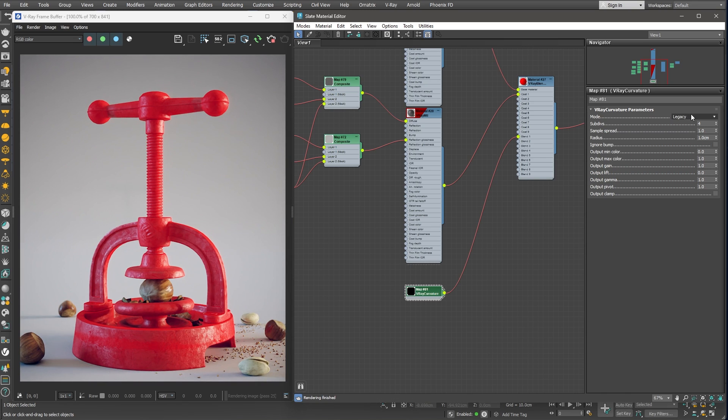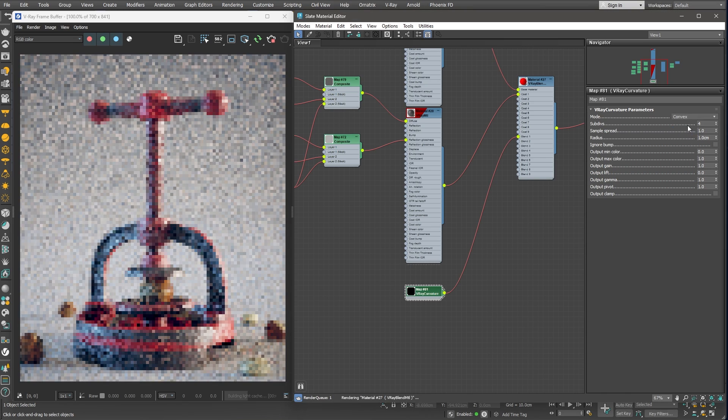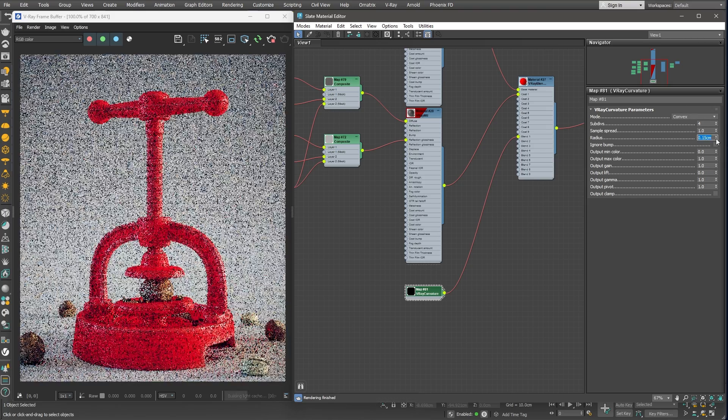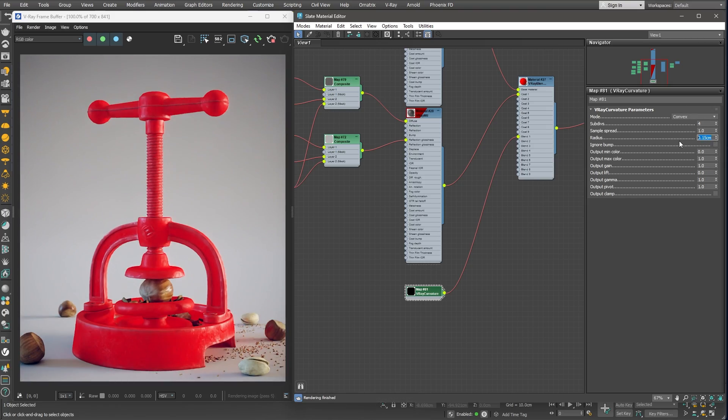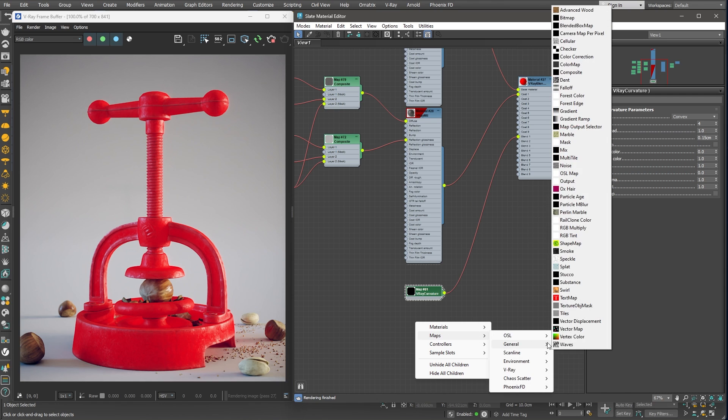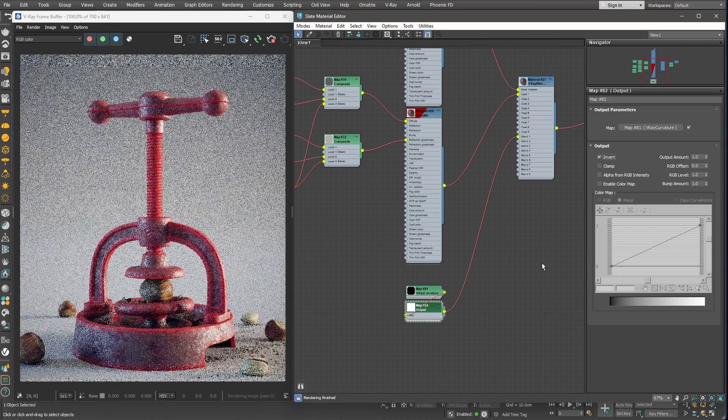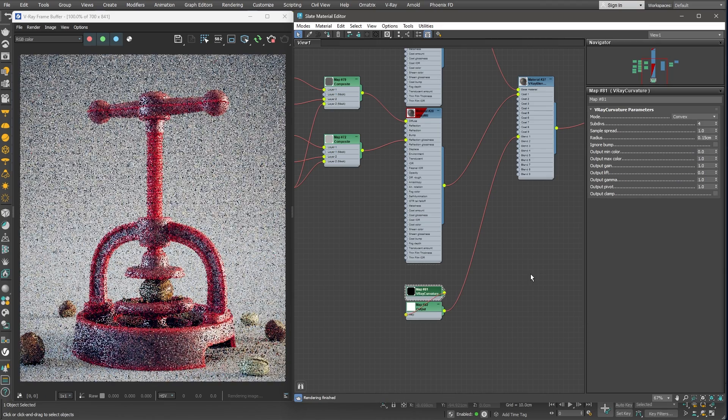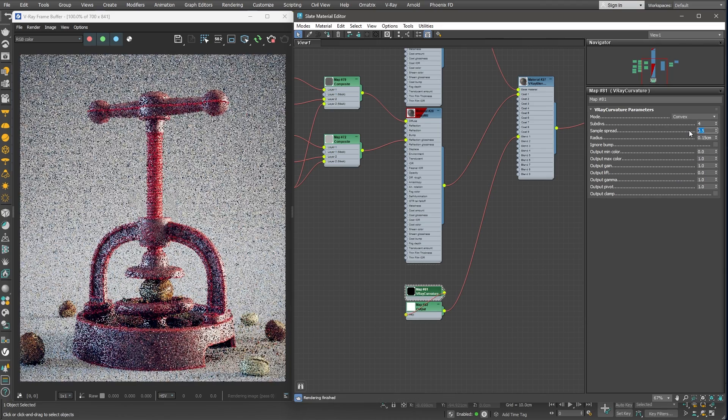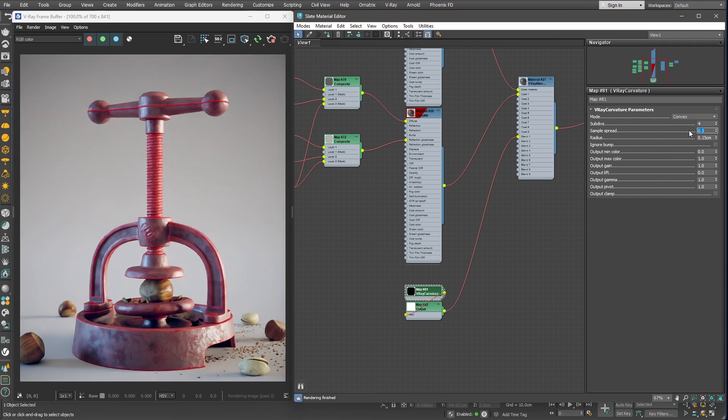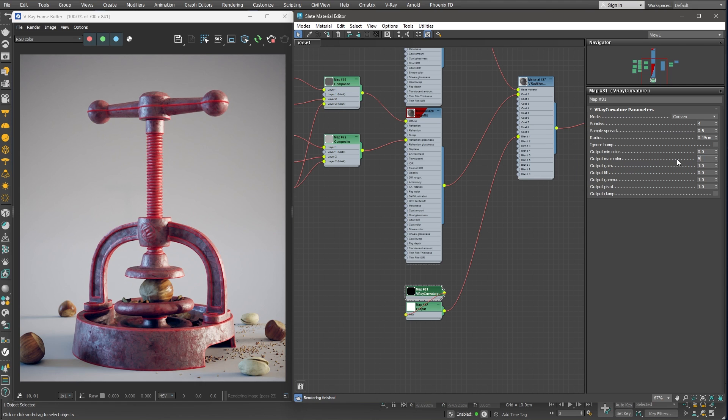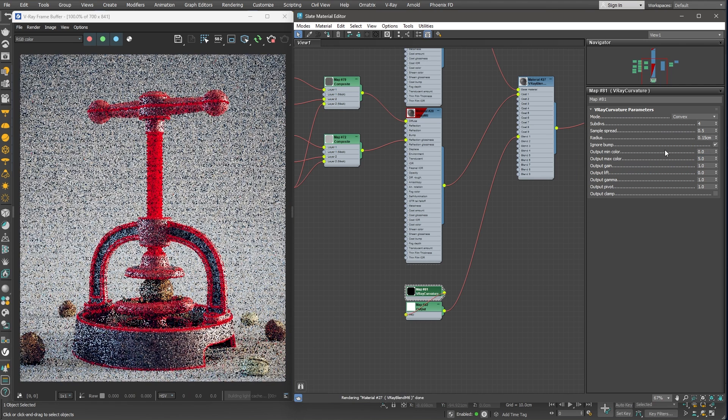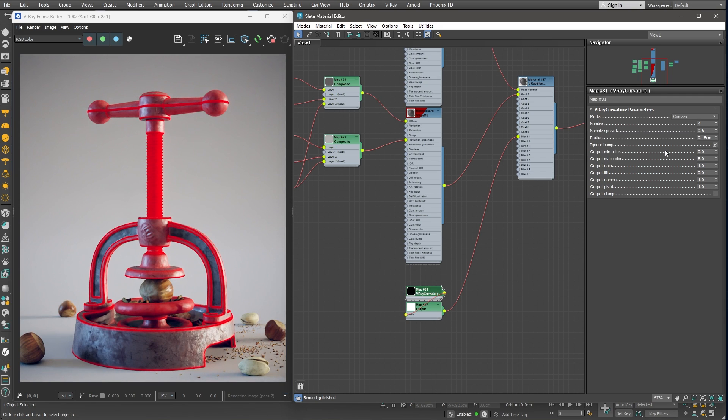First, let's set the model to convex. I'll lower the radius to 0.15. We need to invert the mask to affect only the edges. We can use an Output node and simply enable the Invert checkbox. I'll lower the sample spread as well, to get a thinner line across the edges. To boost the mask's intensity, we can increase the Output Max Color value to 5. And also check the Ignore Bump checkbox to make sure that the Bump or Normal map are not affecting our edge mask.